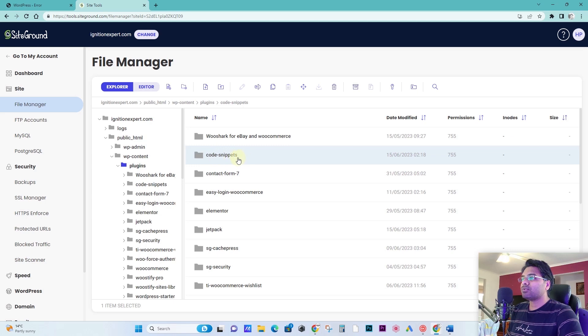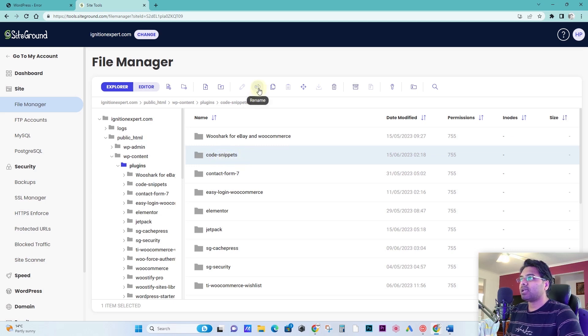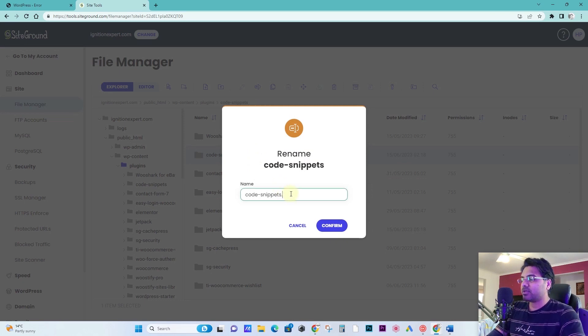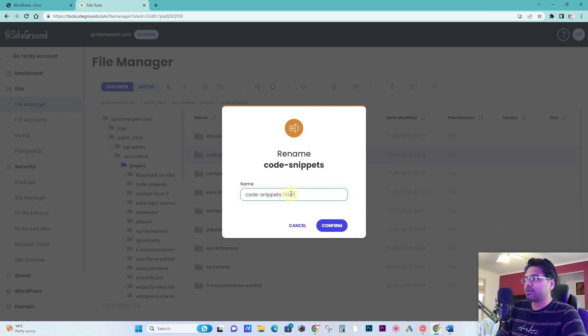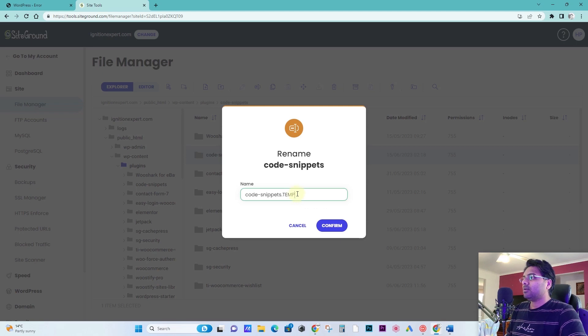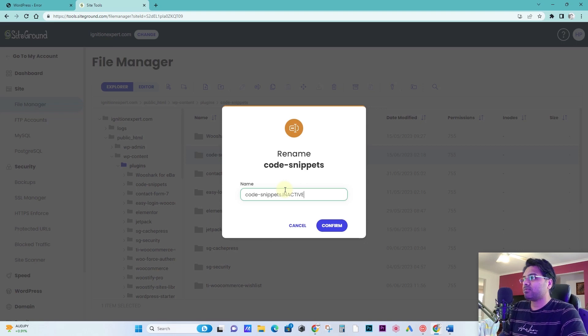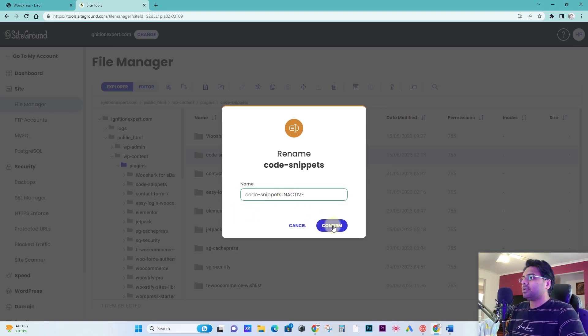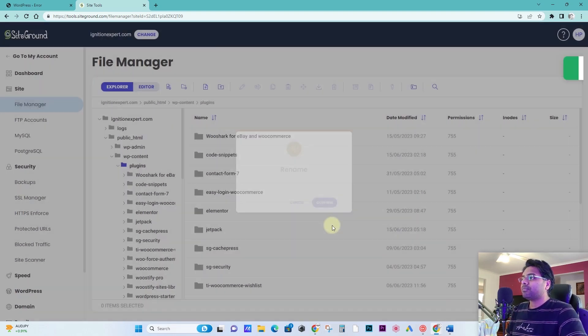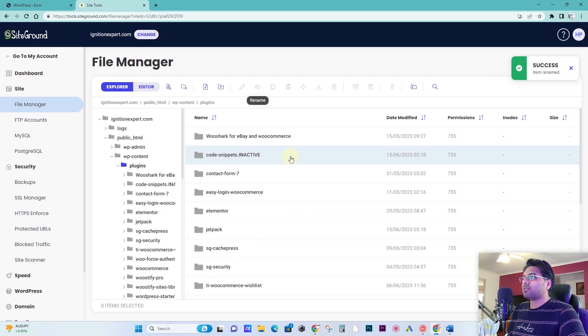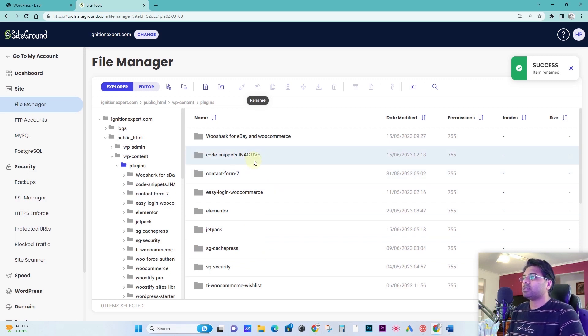What I have to do is select code snippets and then rename. So here I just rename it to temp, okay, or inactive, whatever name you want to go with doesn't matter. It's just for your reference for now, and then confirm.